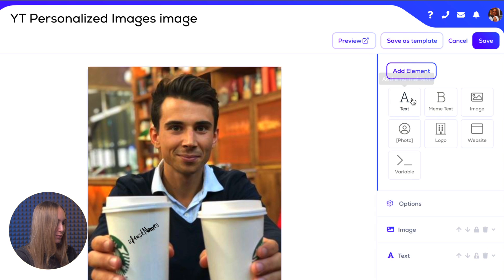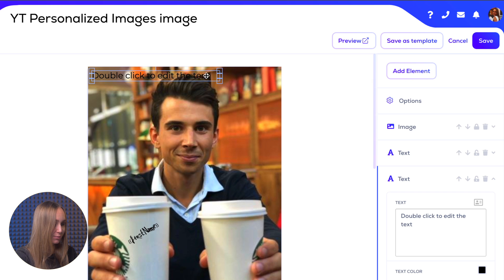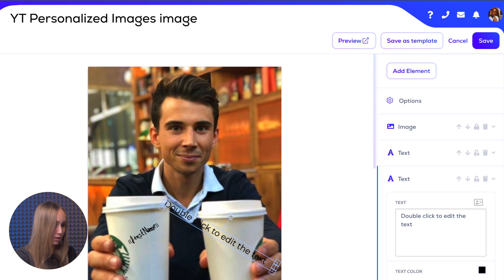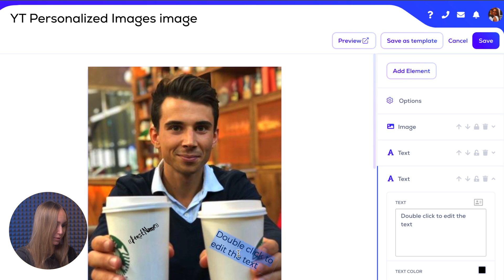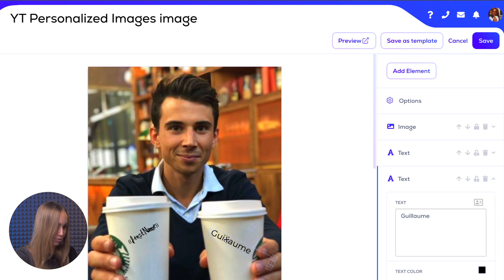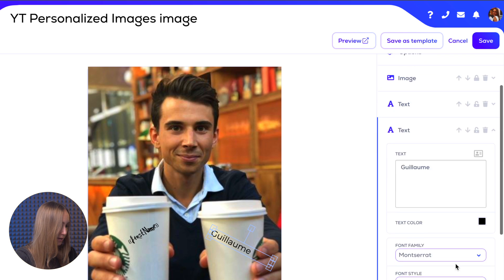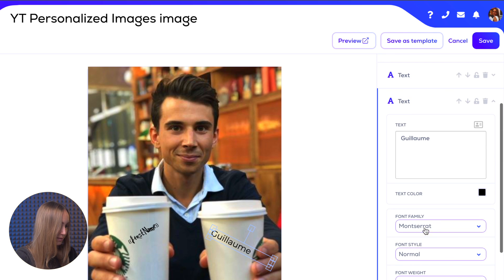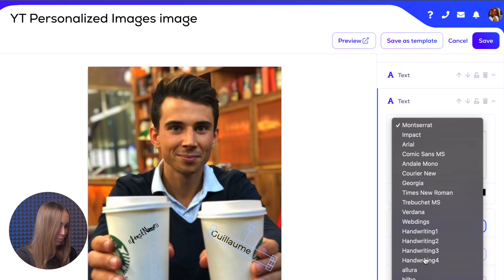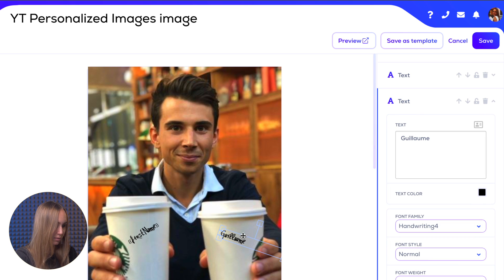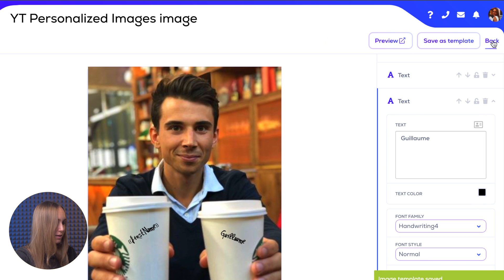Then of course you want to add your name as well. For this example I'm going to choose Guillaume's name because it's him in the picture, and also choosing the handwriting font because that makes it way more authentic, like this. Then click save and there you go.